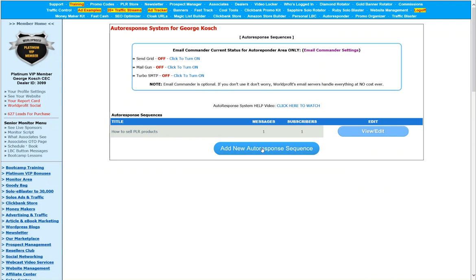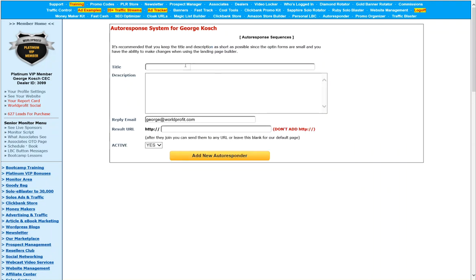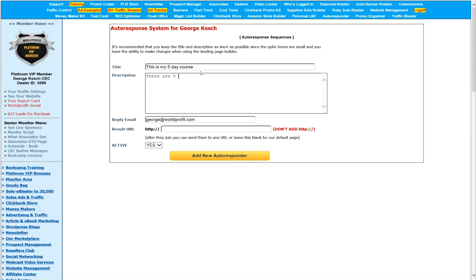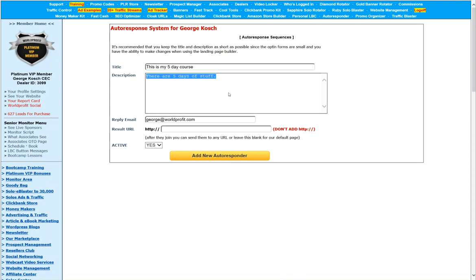So the first thing we want to do, of course, is use this button here to say, let's add a new sequence. The whole idea of an autoresponder is to have something that you're going to send out to people. It could be a five-day course, ten-day course. It could be something about an e-book that you're trying to sell. I leave that up to you. What I'm going to do in the title is I'm going to say, this is my five-day course. In the description, there are five days of stuff. So whatever you decide to do, of course, you're going to think through it a little bit better than this. But this gives you the idea. You want to keep the short description, you know, it could be a little longer and you're set to go there.